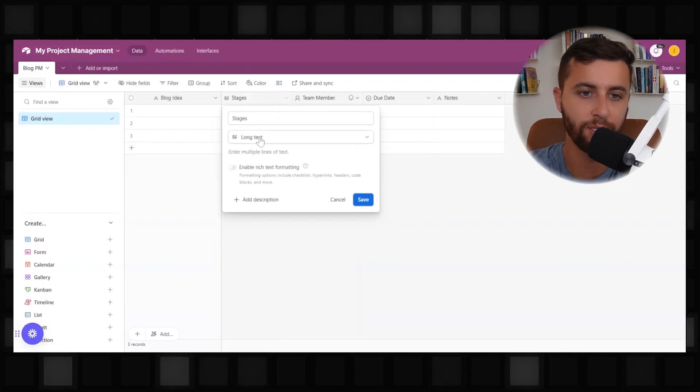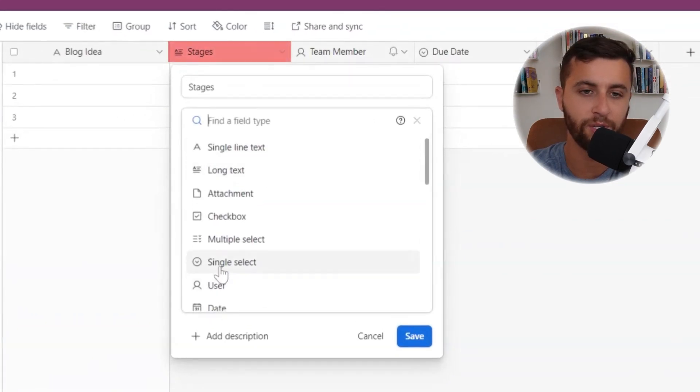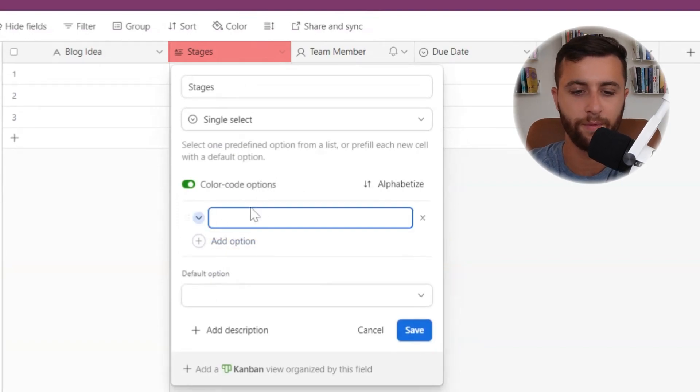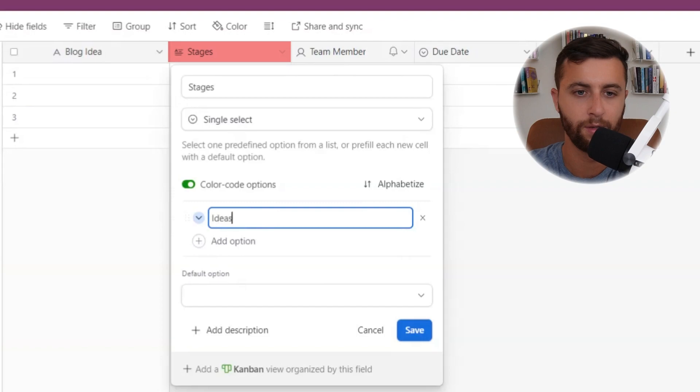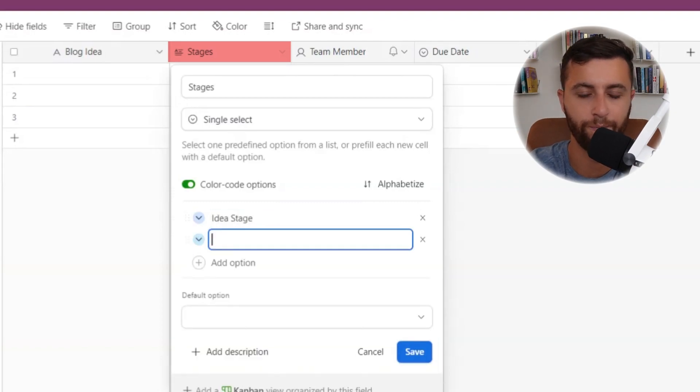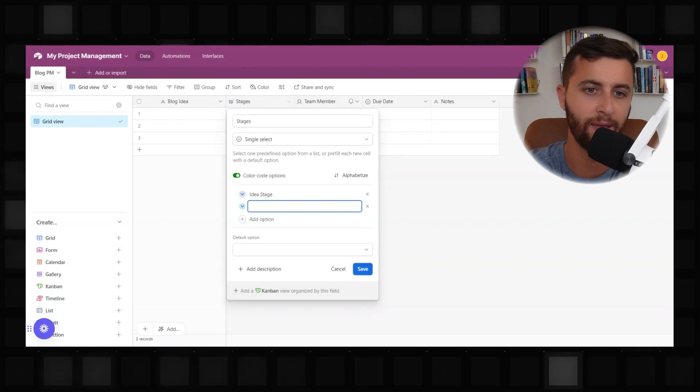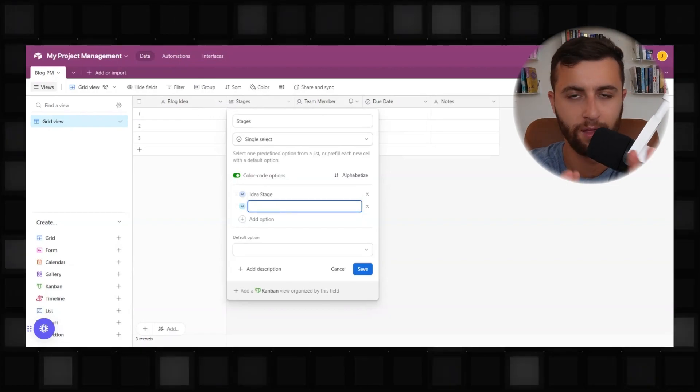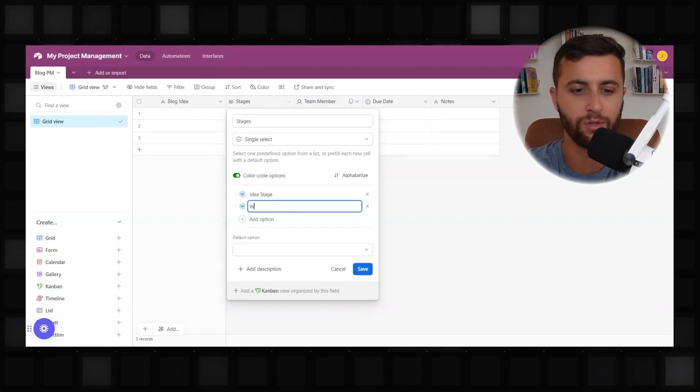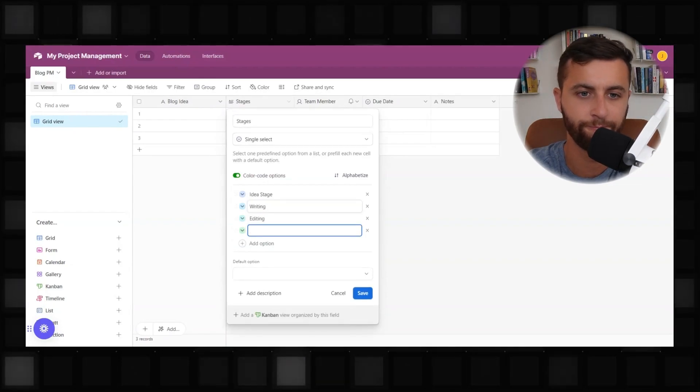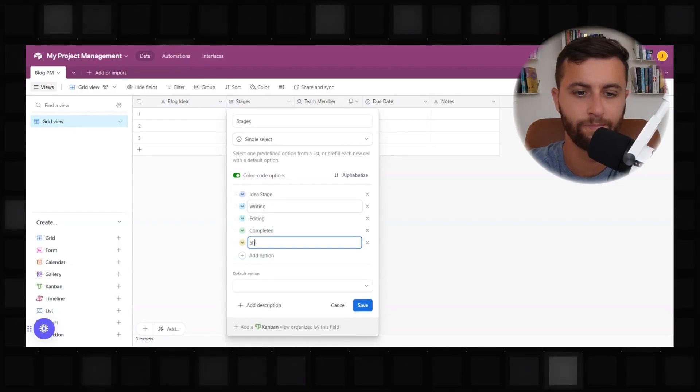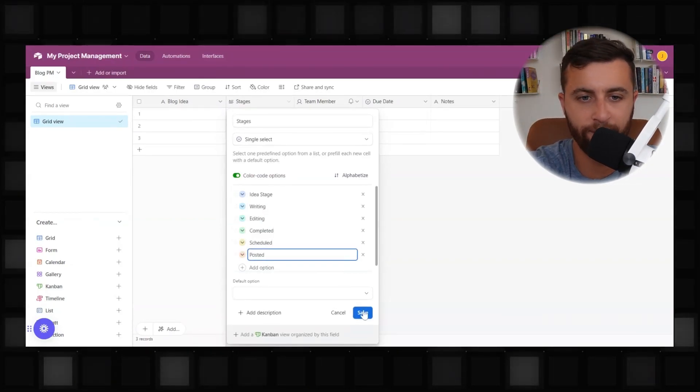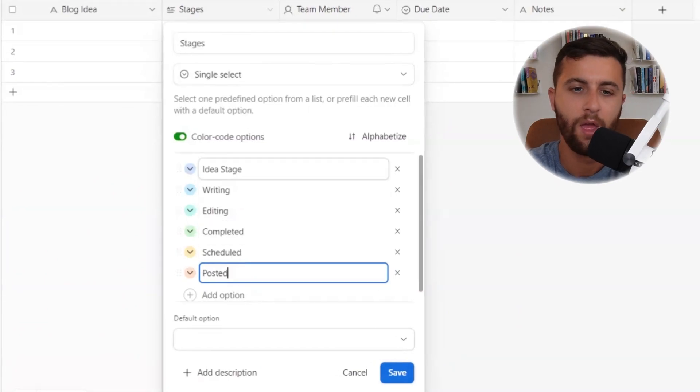So when it comes to stages, I like to have a single select option. And then I go to add option here. So I'm going to be idea stage. Going back to why I do this, when you categorize these, you don't want a blog to be in the idea stage and the writing stage. So in this example, I create five or six different stages for the blog.